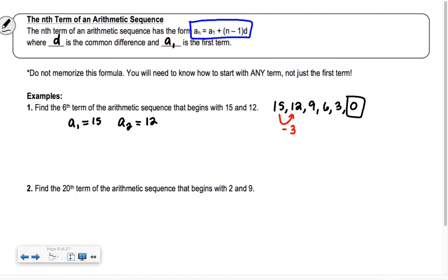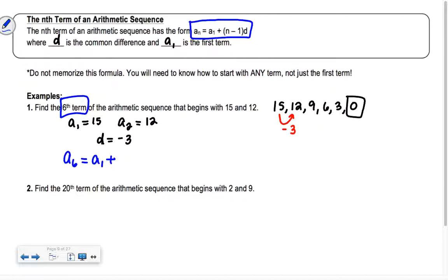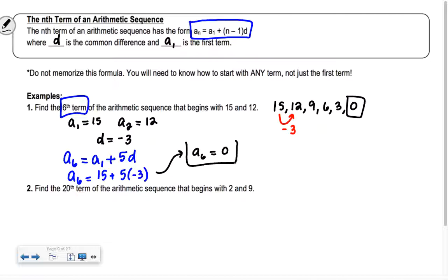Going from the first to the second term gives our common difference of negative 3. I want to get to the sixth term, so I write an equation involving a sub 6. I can start with the first term: how many common differences do I add to get to the sixth? 5. So a sub 6 equals 15 plus 5 times negative 3, which gives a sub 6 equals 0.